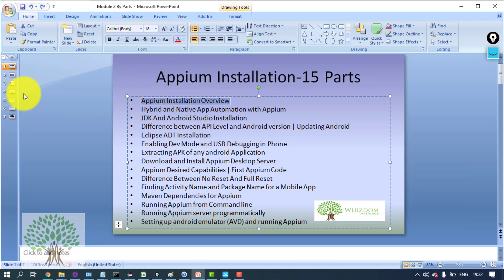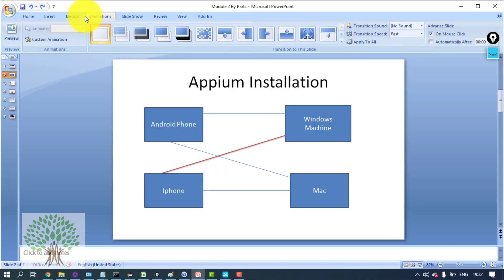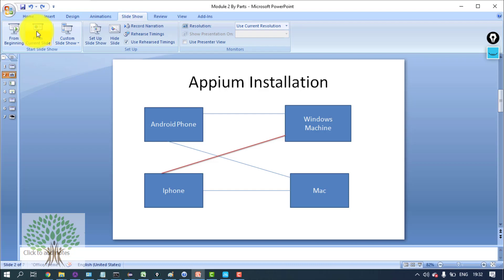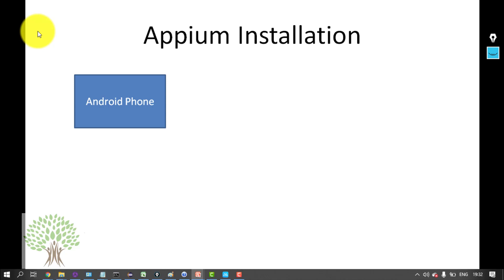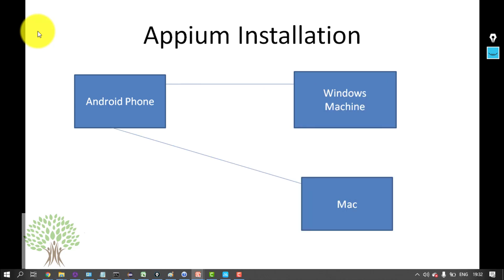How stuff is going to work. Now, the thing is Appium - as far as installation is concerned - we'll take an Android phone connected to the Windows machine and automate. Later on we'll connect it to the Mac as well.